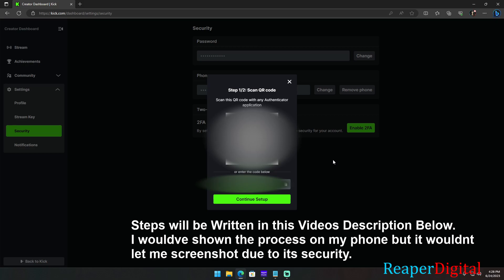But once you install the Authenticator app, open it and it will ask you what email account you want to use with the app. Choose the email you use to sign up with Kik. Then if it's your first time using the Google Authenticator app, it will say looks like there aren't any Google Authenticator codes here.